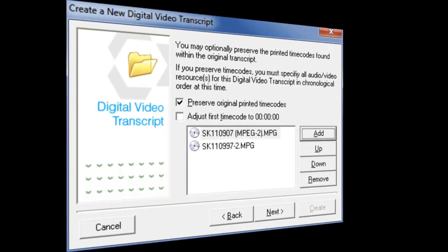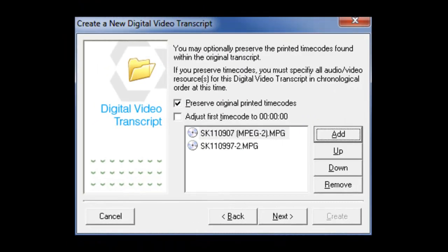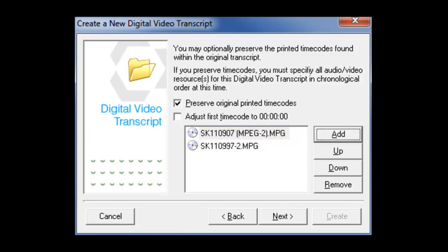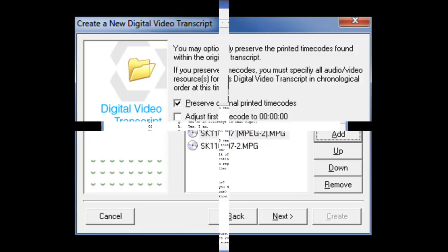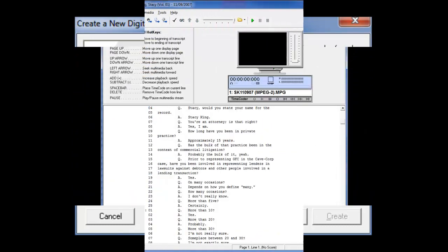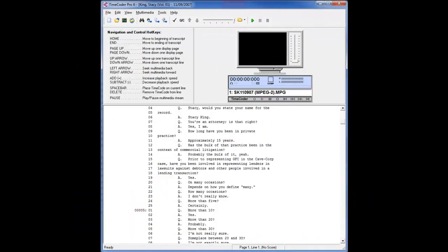Next, add in the multimedia sources that coincide with the deposition. Make sure that you add the media in chronological order to avoid errors and future complications. After you click the Create button, the deposition is now ready to be synchronized either manually or automated using the Auto-Sync or Rapid-Sync method.